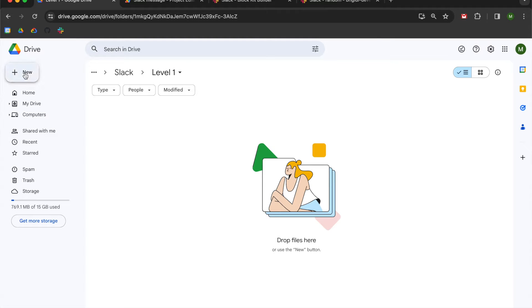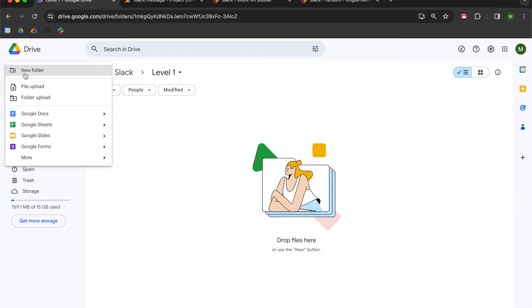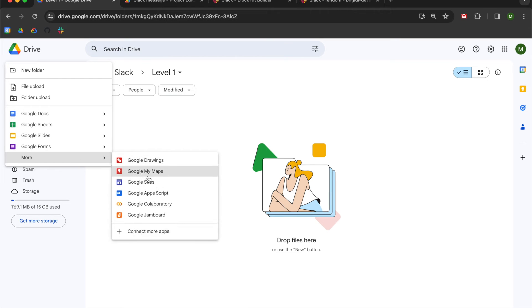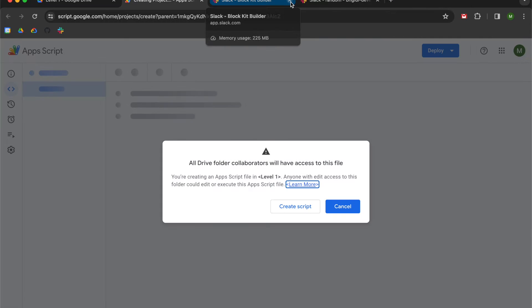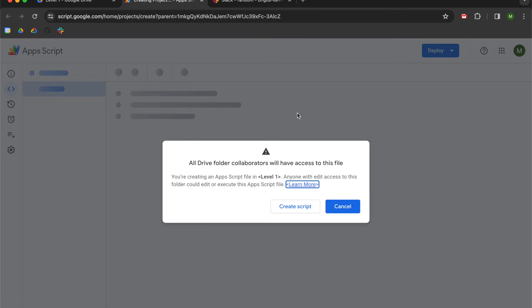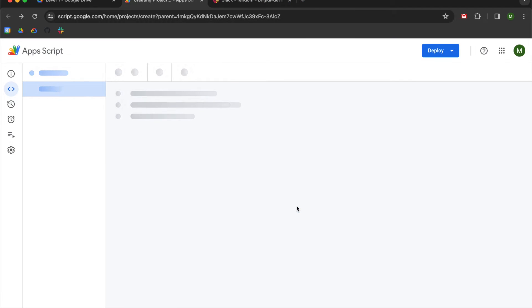So if you want to follow along, I'm going to go up into the upper left-hand corner, select New, go to More, and then open up Google Apps Script. So I don't need this old IDE anymore. I'm going to close them out and I'm going to create a new script.